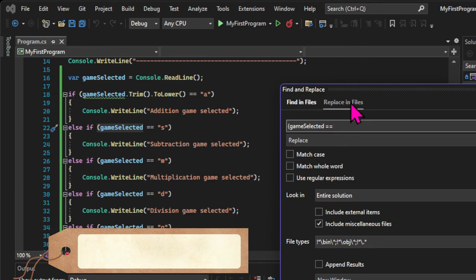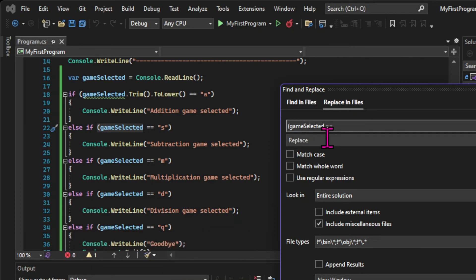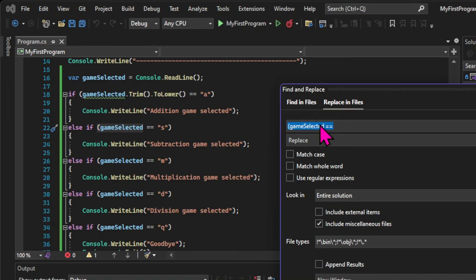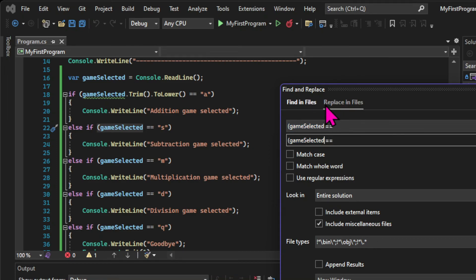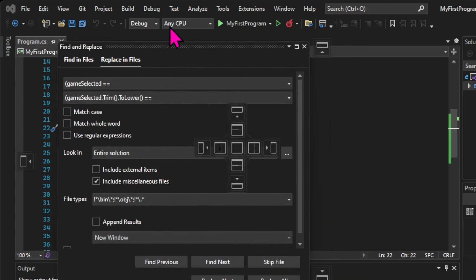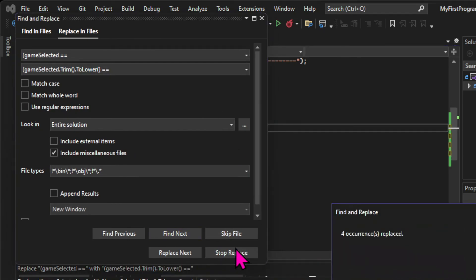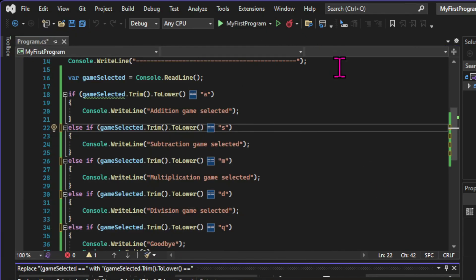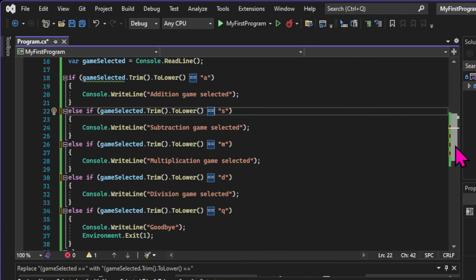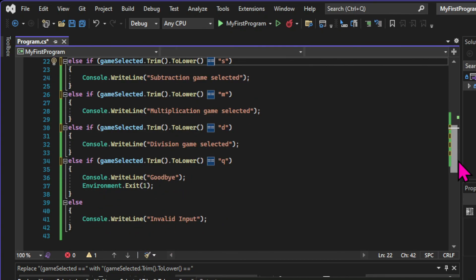And here I'm going to choose to replace something more specific, the parentheses, GameSelected, and two equal signs. So that's more specific than just the GameSelected variable. So I'm going to replace that with the parentheses, GameSelected, dot trim, dot to lower, and two equal signs. So that's another trick that's available in Visual Studio to make our lives easier.